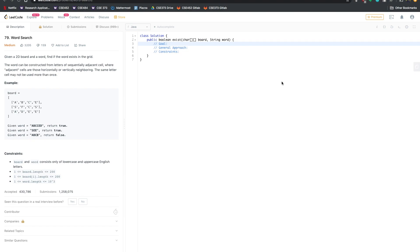The first most important step of doing these questions is to actually read the problem statement and understand what is going on and what you're expected to do. For this question we're given a 2D board and a word as input, and we need to find if the word exists in our grid. The word can be constructed from letters of sequentially adjacent cells, where adjacent cells are either horizontally or vertically neighboring, and we cannot use the same letter cell more than once.